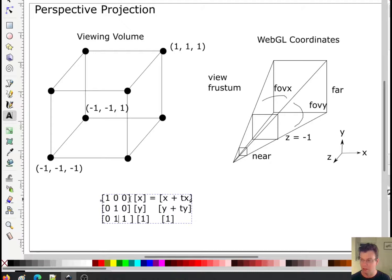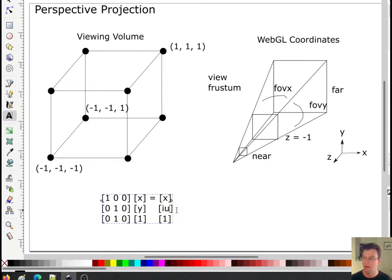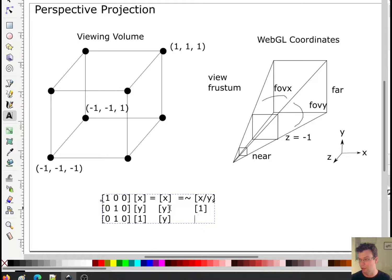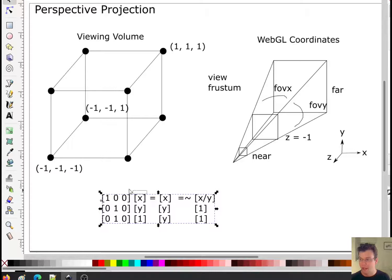What if instead of a translation we do the following: a matrix where the third column is all zeros, but the second column has a 1 in the second row and a 1 in the third row. When you do the multiplication with (x, y, 1), you end up with (x, y, y). Now, since the third element should always be a 1, this is equivalent to the vector (x/y, 1, 1) — we divide each component by y to normalize that last element to 1.